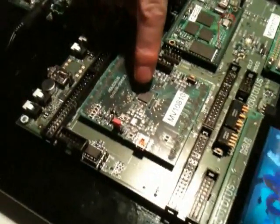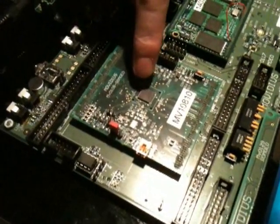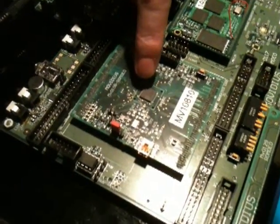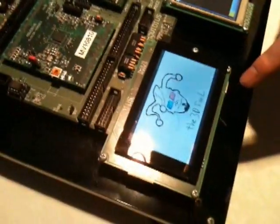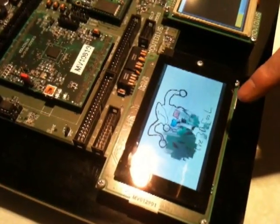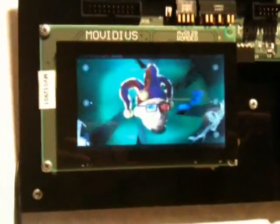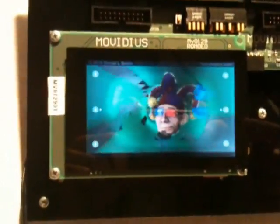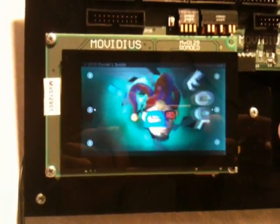The Movidius chip is a co-processor with no external memory and no external components. It features a 3D screen — here I'm showing 3D video playback, where the objects are coming out of the screen towards the user.